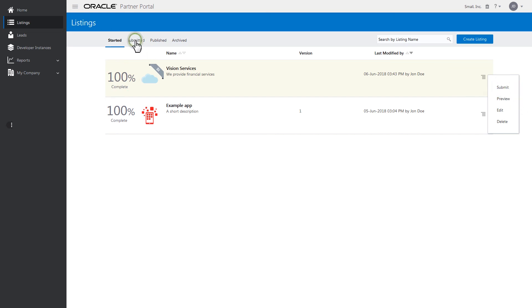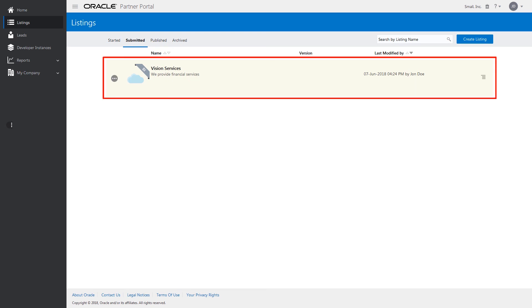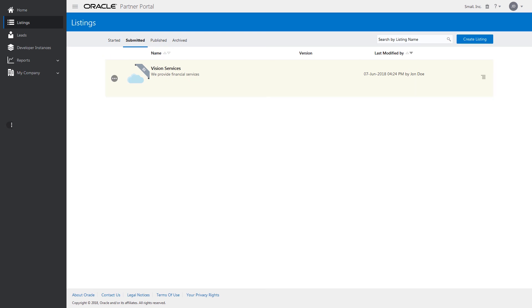Click the Submitted tab to view the progress of the listing that has been submitted for approval to Oracle Cloud Marketplace. Once your listing has been approved, publish your listing by clicking Publish.